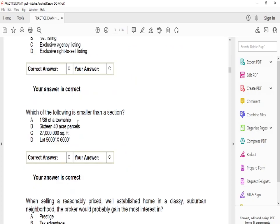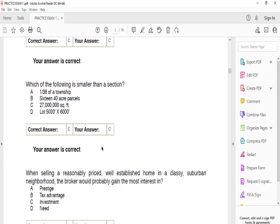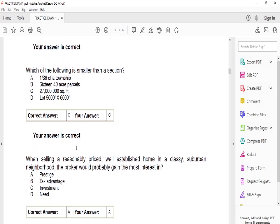Which of the following is smaller than a section? This is something you need to memorize. The answer is C — 27,000 square feet.